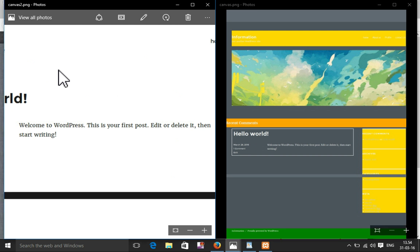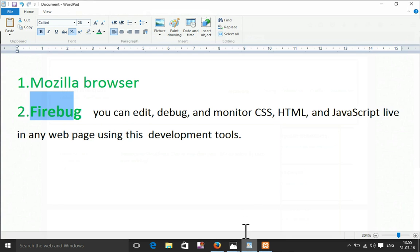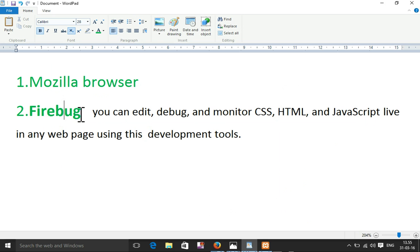First you need to activate an add-on. The first one is Firebug — I am using Mozilla and Firebug is a Mozilla add-on. You can edit, debug, and monitor CSS, HTML, and JavaScript live in any web page using these developer tools.